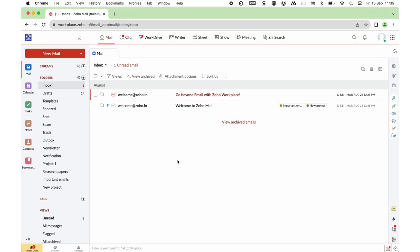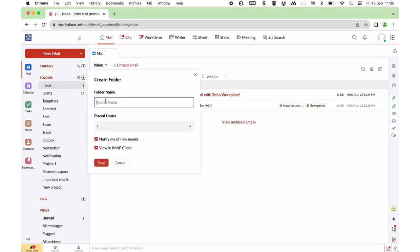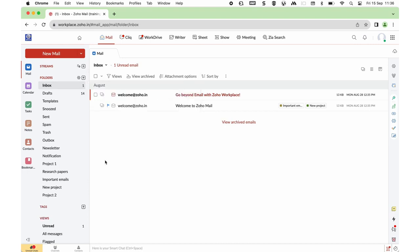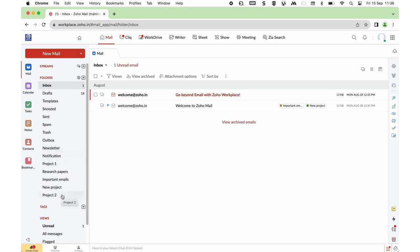To create a folder, click on the plus icon and you can create a folder of your choice — for example, Project Two. You can save it, and the newly created folder will appear at the bottom of the list of folders. If you wish to relocate the folder, just drag and drop it to your preferred place.